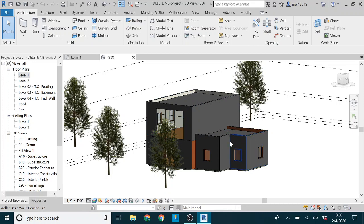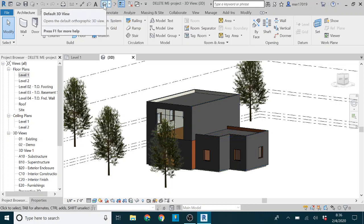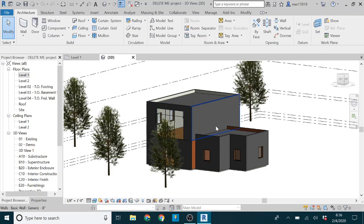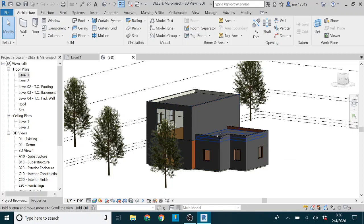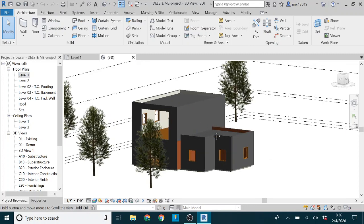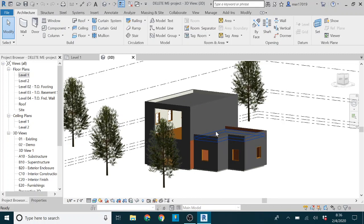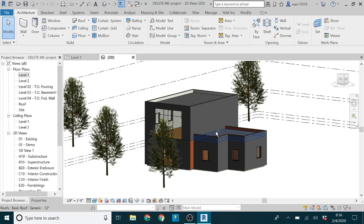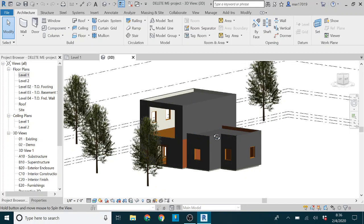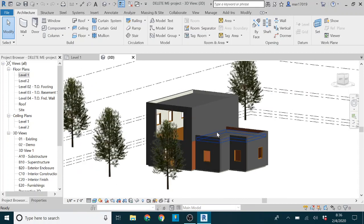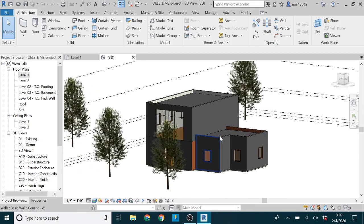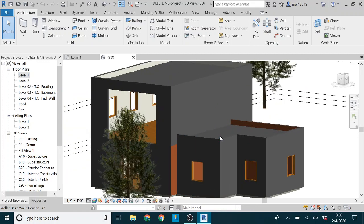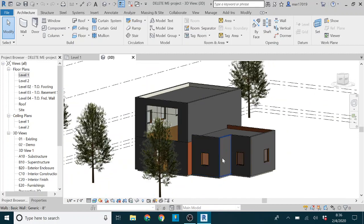You're probably familiar with how to navigate through the default 3D view. That's what we're in right now. If you use your middle mouse wheel, you can pan, shift and your middle mouse wheel orbits, and then scrolling up and down zooms in and out.